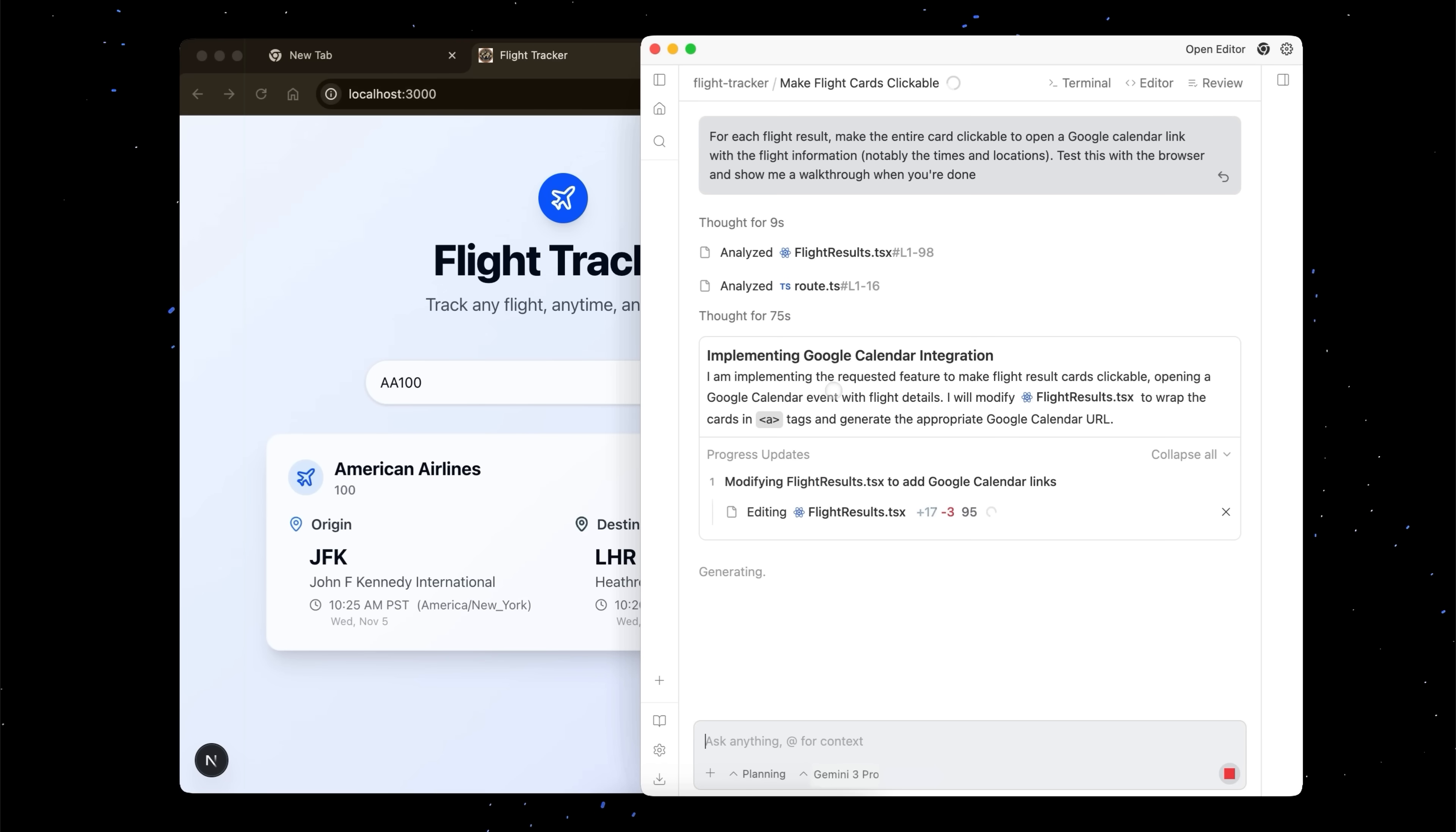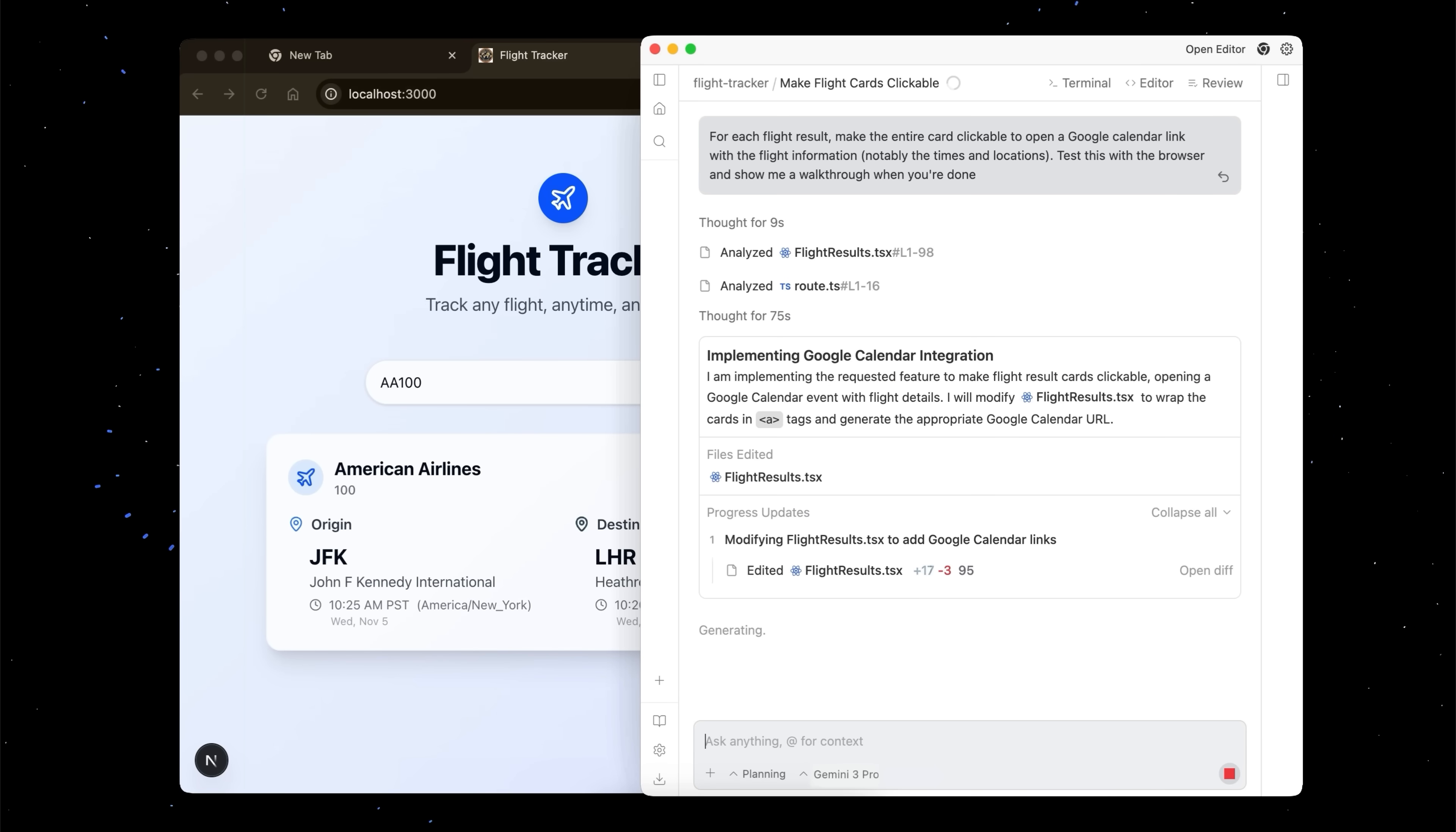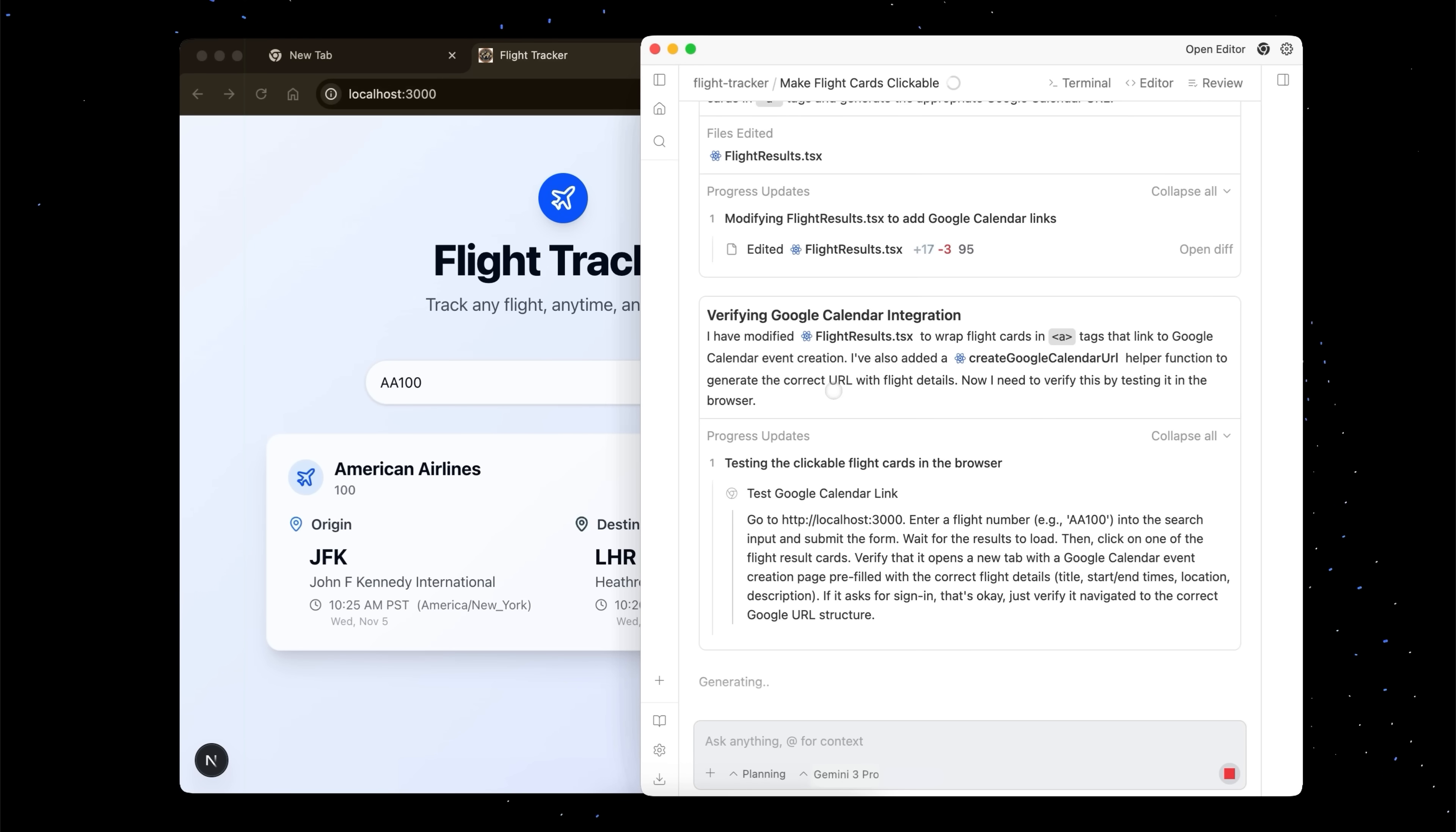It looks like it's implementing the Google Calendar integration. And the agent divides things into sections, so it's a bit easier for the user to follow along. Of course, you can always get into the nitty-gritty by going to the editor and showing all the steps.